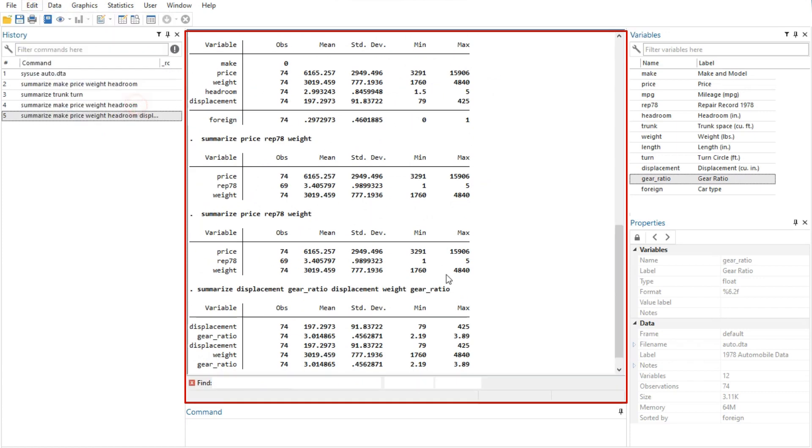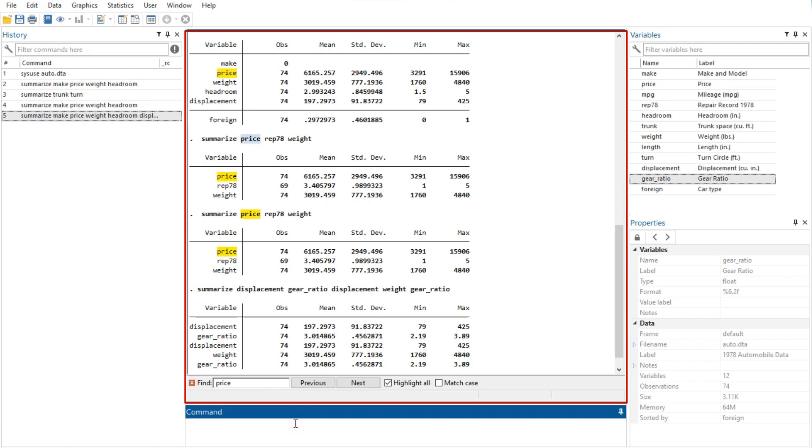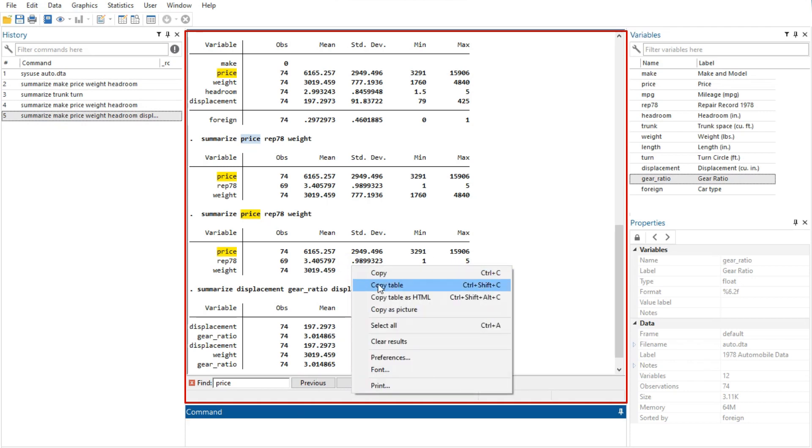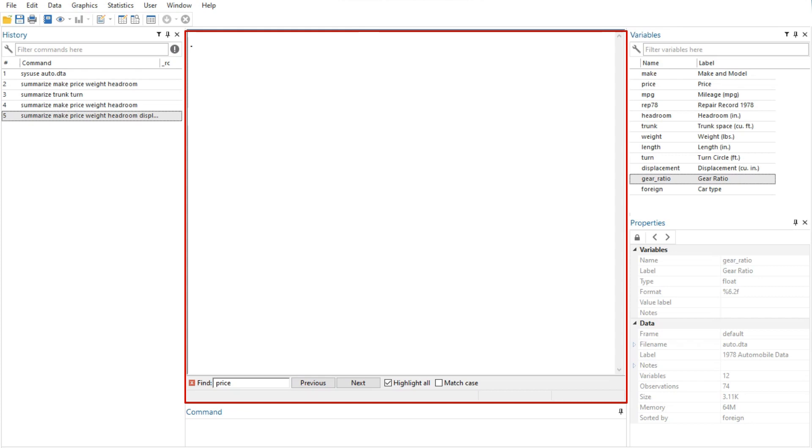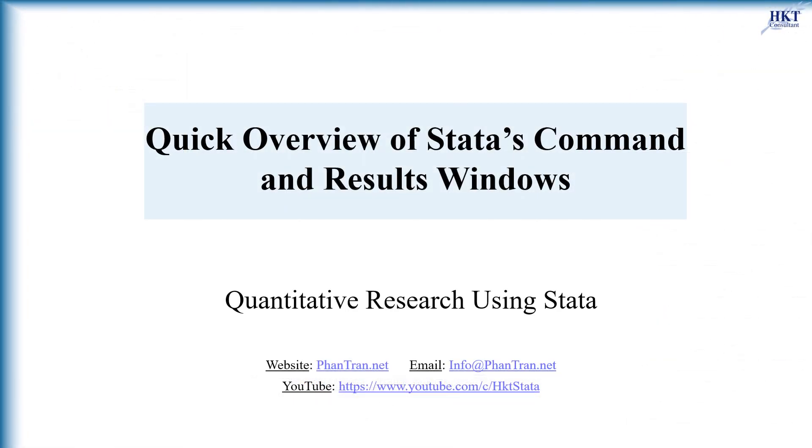By default, the find bar is hidden. You can expose it by selecting Edit, then Find on the menu. You can clear out the results window at any time by right-clicking in the results window and selecting Clear Results from the contextual menu. This action is not undoable.